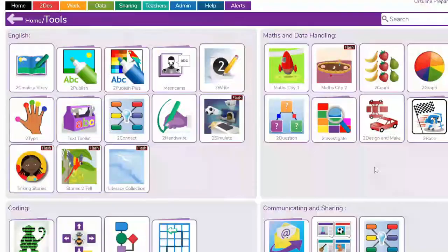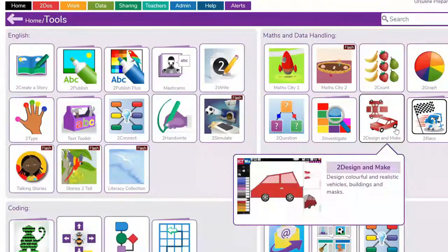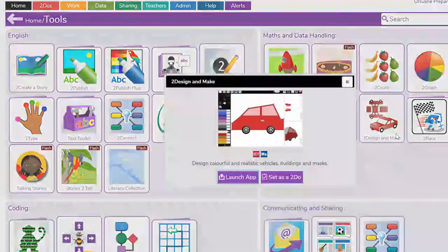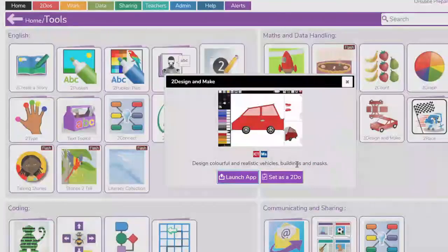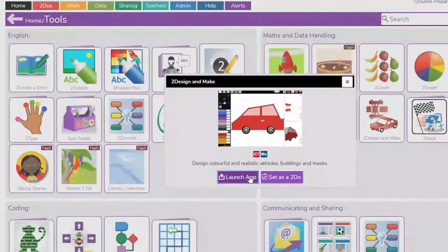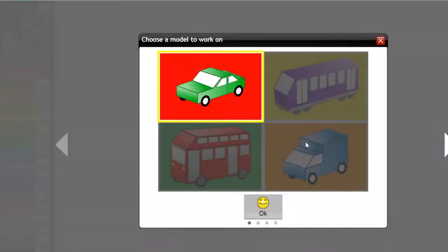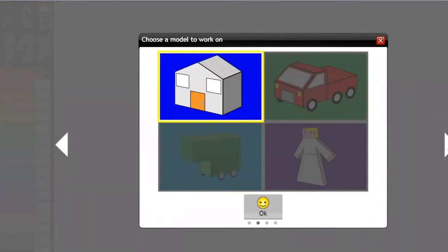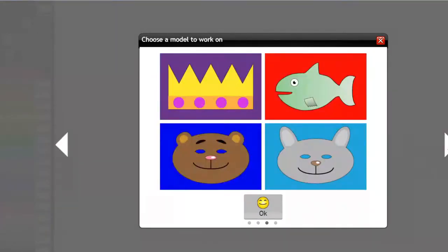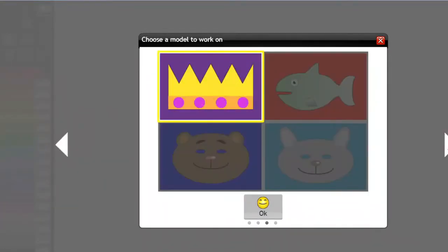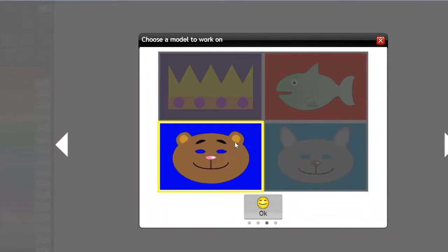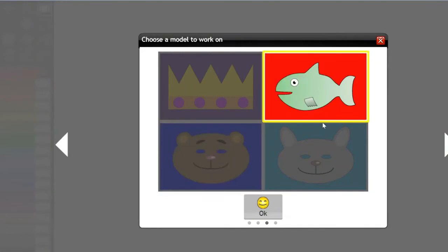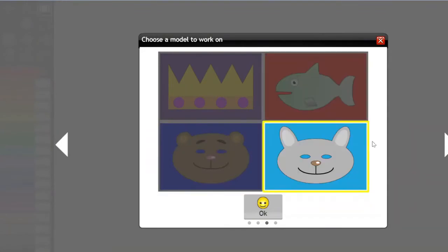In your folder there is another to-do, and that is the task we're going to do today. It's to design and make. Open that up and you'll need to select one of the polygons. Scroll along to the end and select one of the polygon shapes you think would best suit whatever object you have chosen.